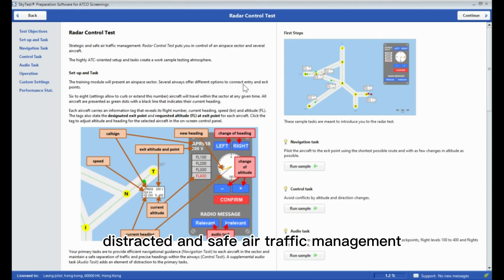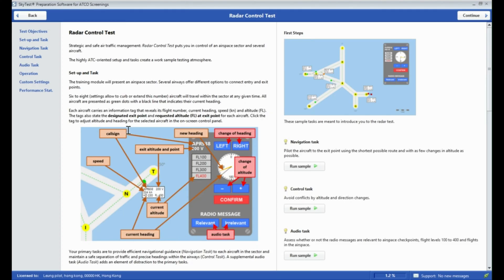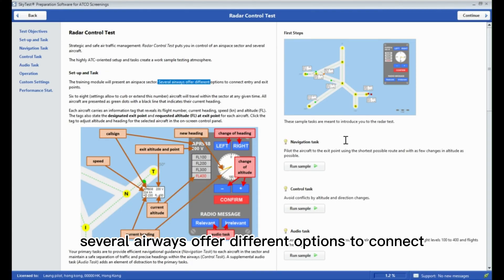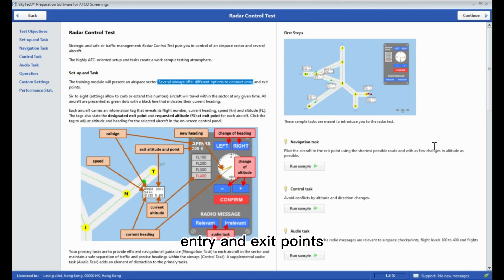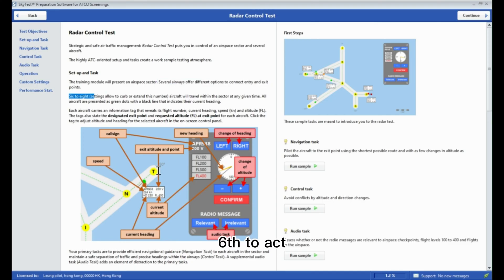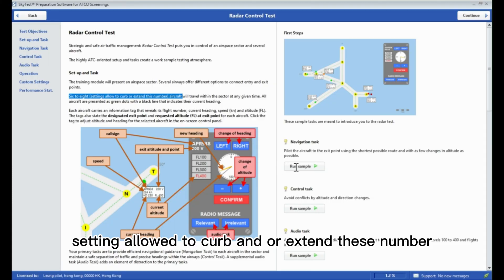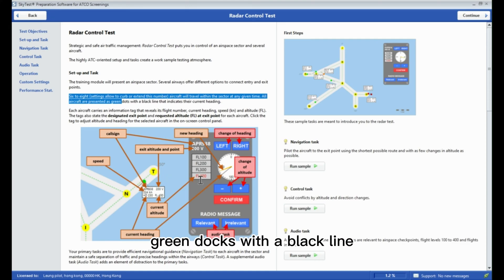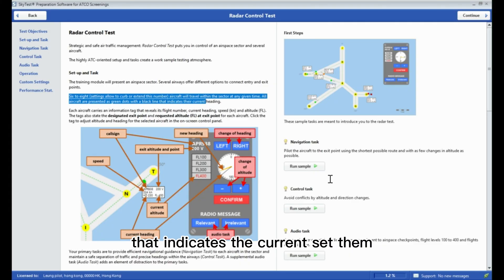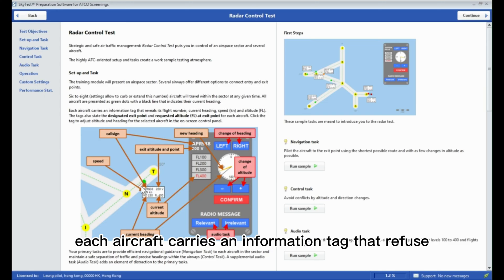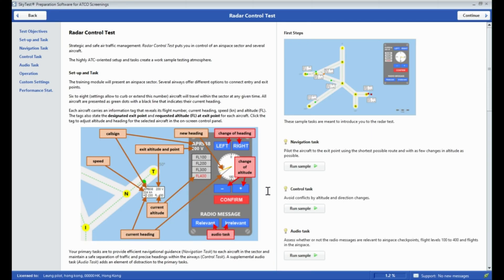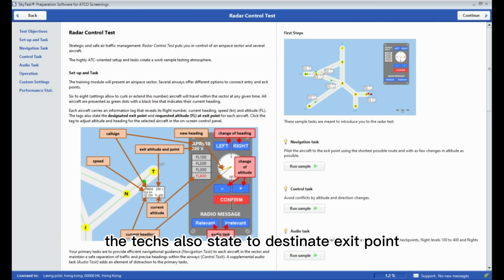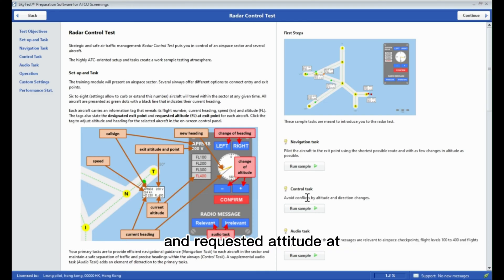The radar control test is a static and safe air traffic management setup. The airspace sector contains several airways offering different options to connect entry and exit points. Settings allow 6 to 8 aircraft within the sector at any given time. All aircraft are presented as green dots with a black line indicating their current heading. Each aircraft carries an information tag that reveals the flight number, current heading, speed, and altitude.